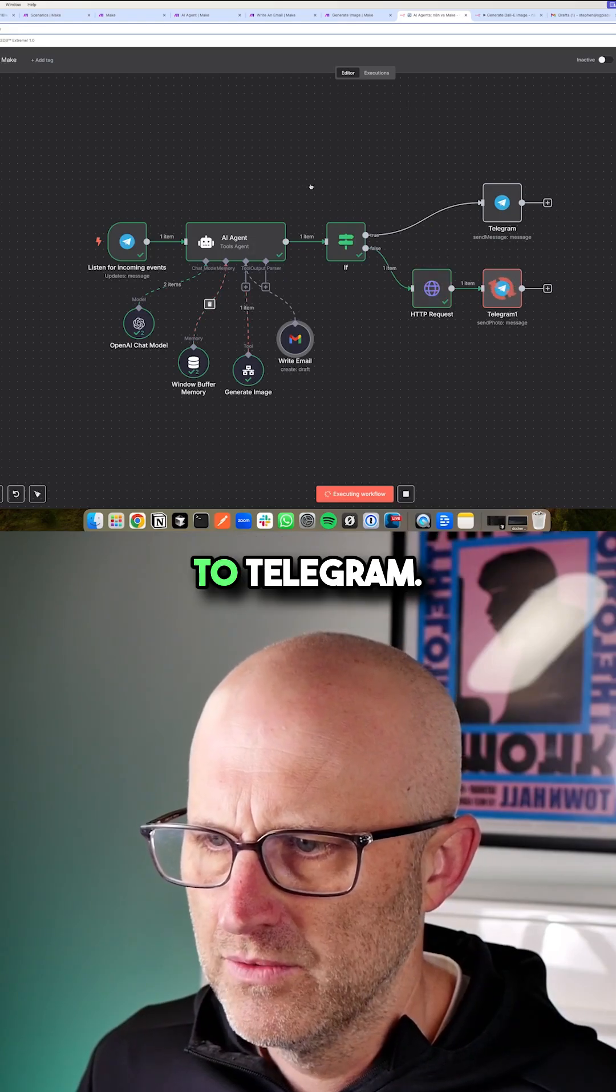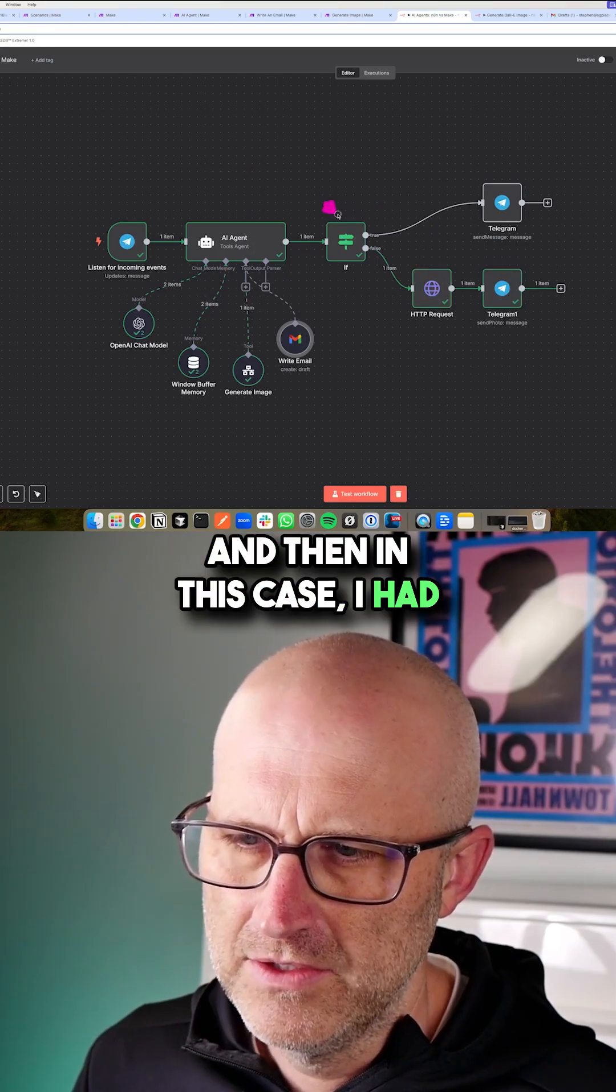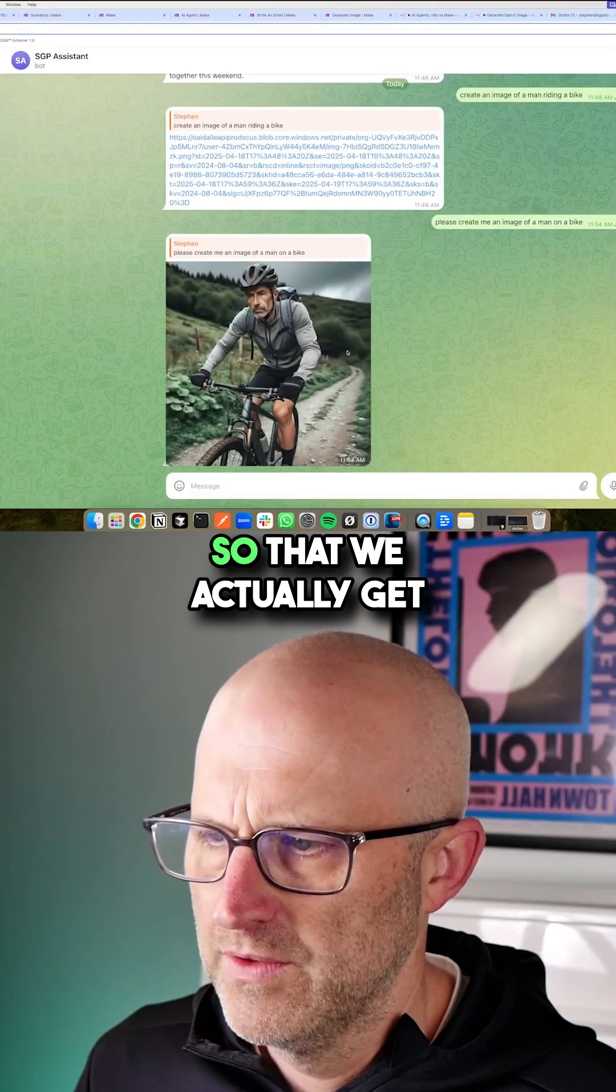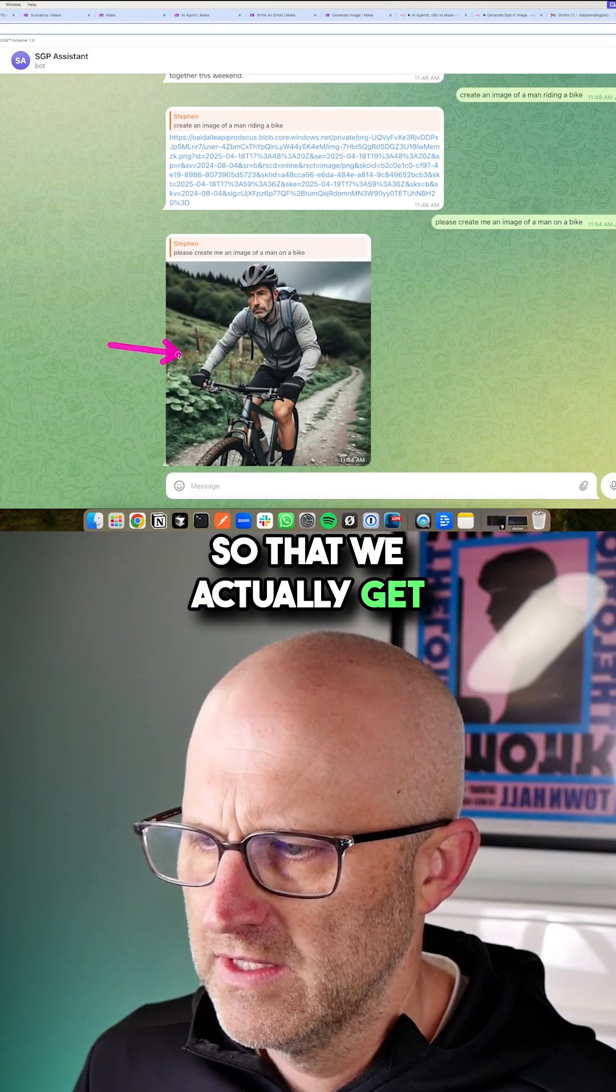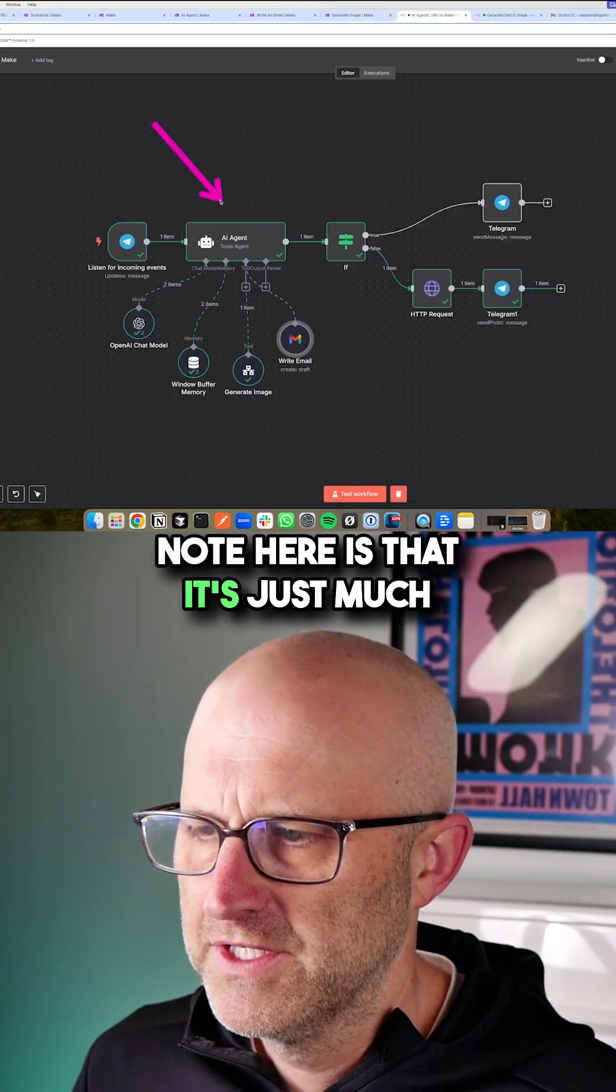And then in this case I had two different outputs. If it's a file I actually download it and send it so that we actually get the image here. But the thing to note here is that it's just much more visual and you can see what's going on.